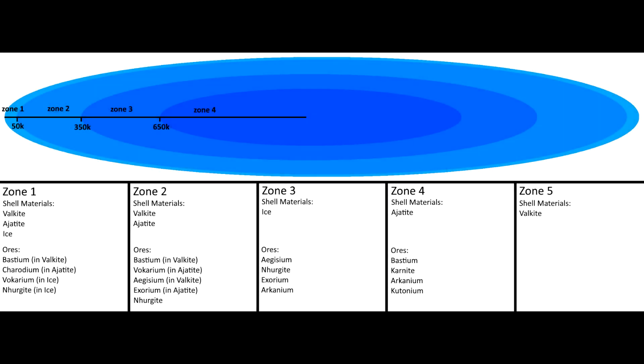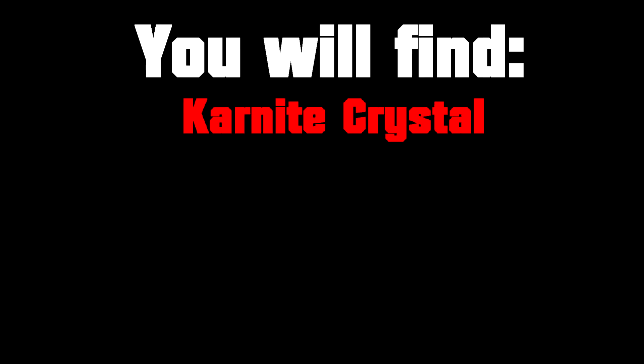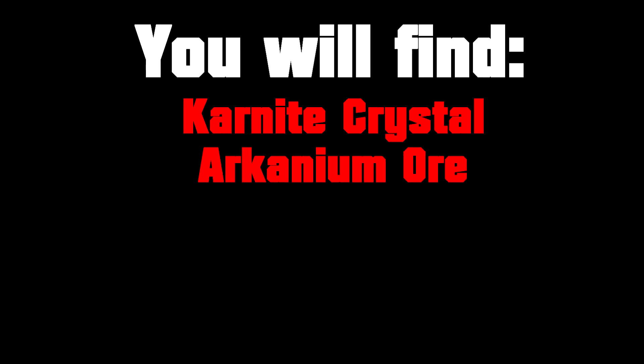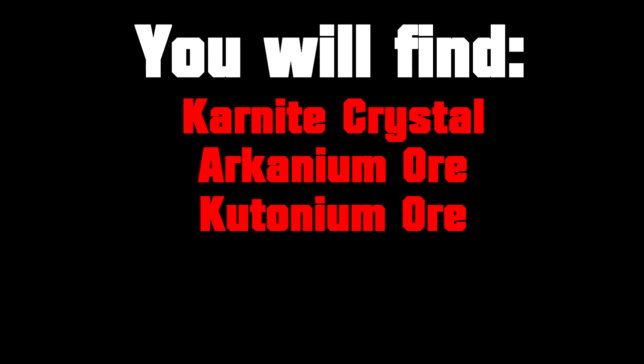Hello and welcome to my tutorial for how to get out to Zone 4. This might be of interest to some of you as you can find elusive ores in Zone 4 such as Carnite, Arcanium, and Ketonium.